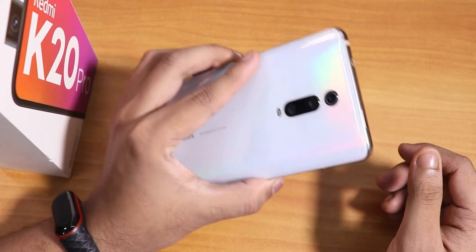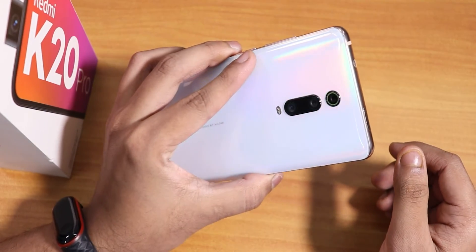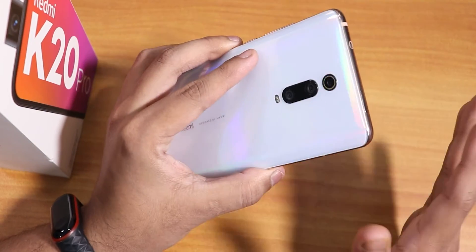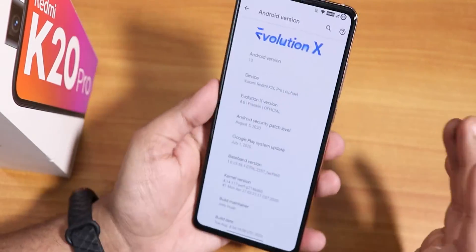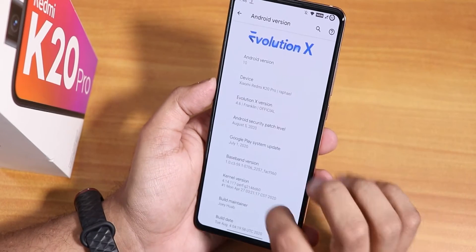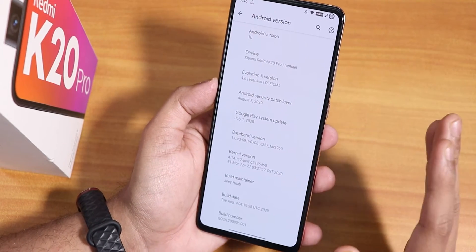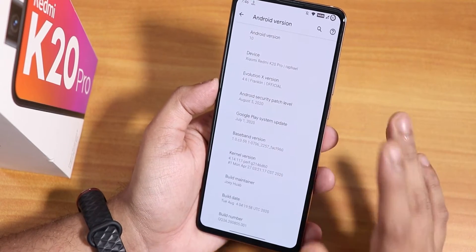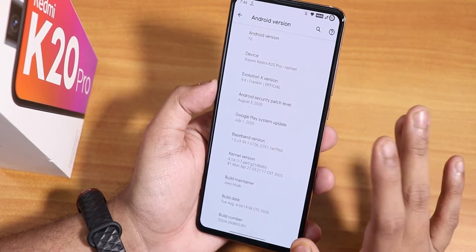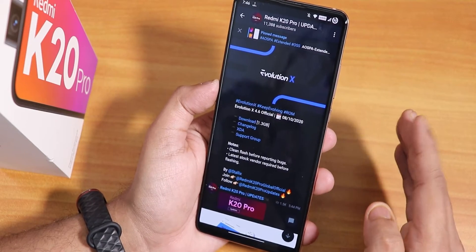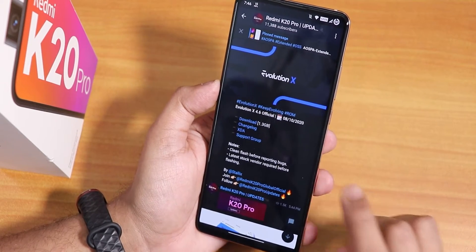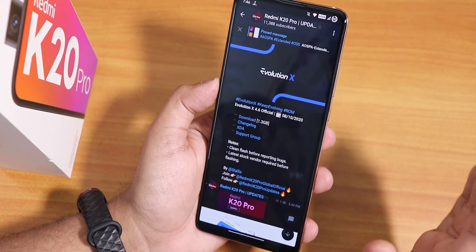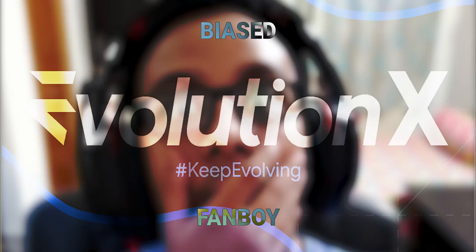What is up guys, this is Stito back with another video on the Redmi K20 Pro. I just finished uploading the video of the Evolution X ROM — that was the 4th August 2020 build video — and right after I did that, we got another update of Evolution X which is the 10th August 2020.